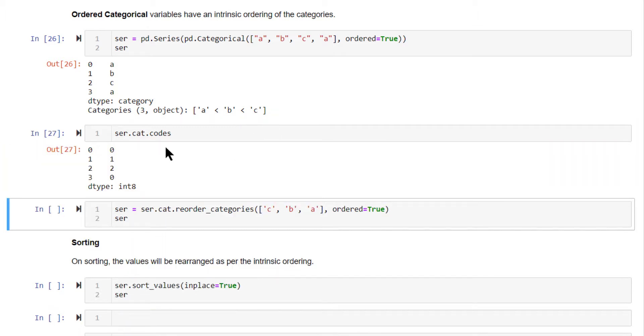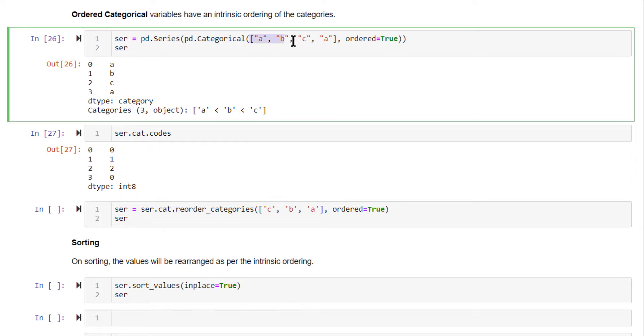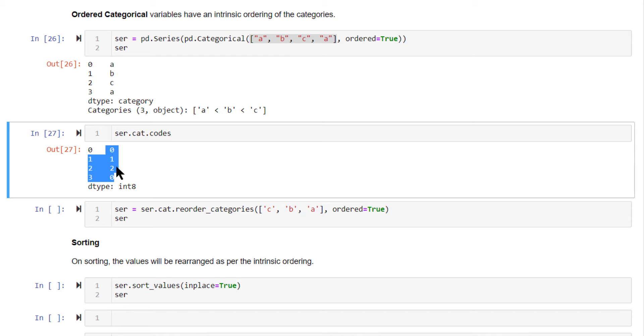This one shows the different codes of these variables. This variable A, B, C, A is actually stored internally in this format: 0, 1, 2, 0. These are the different codes.